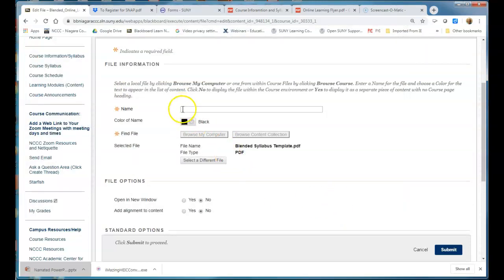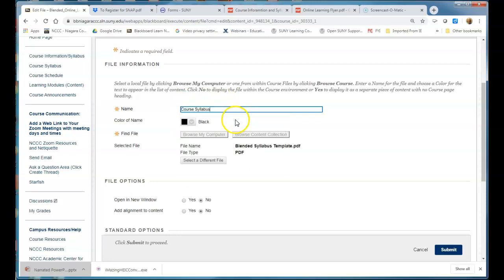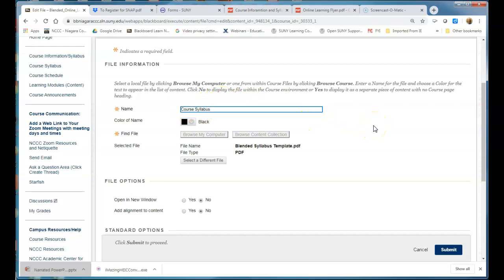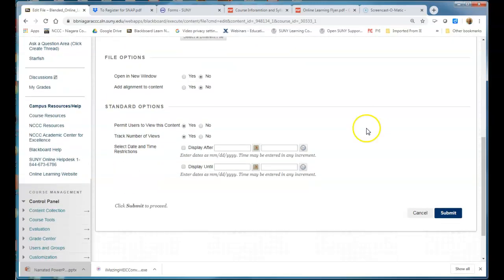And you can see that I lost my file name at the top or the name of it, so I'm going to paste it back in or type it back in at the top so that's what I'm doing is the course syllabus. You want to make sure you turn track views on if it's not on and then hit submit.